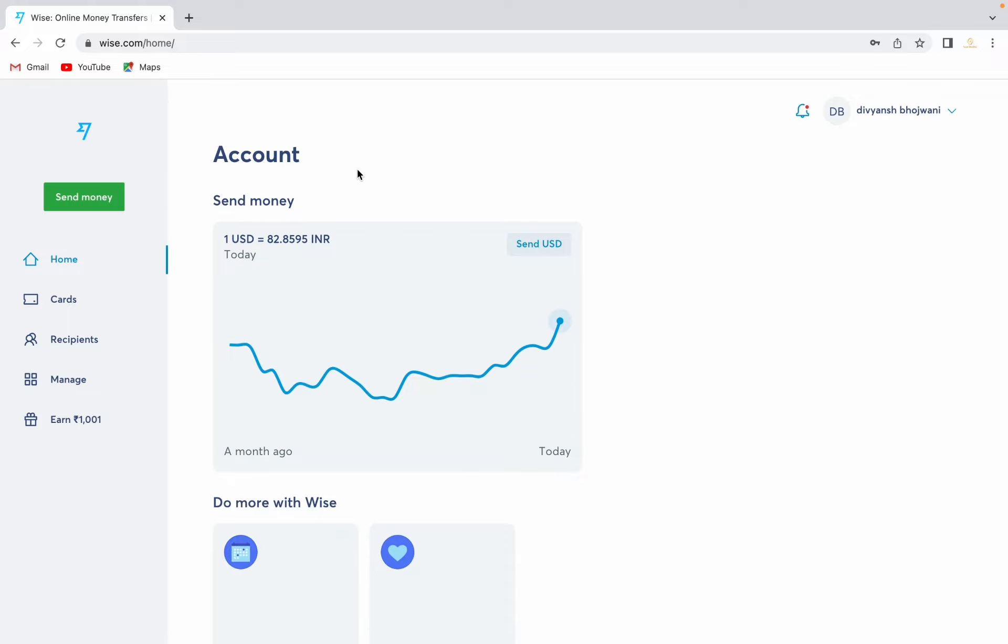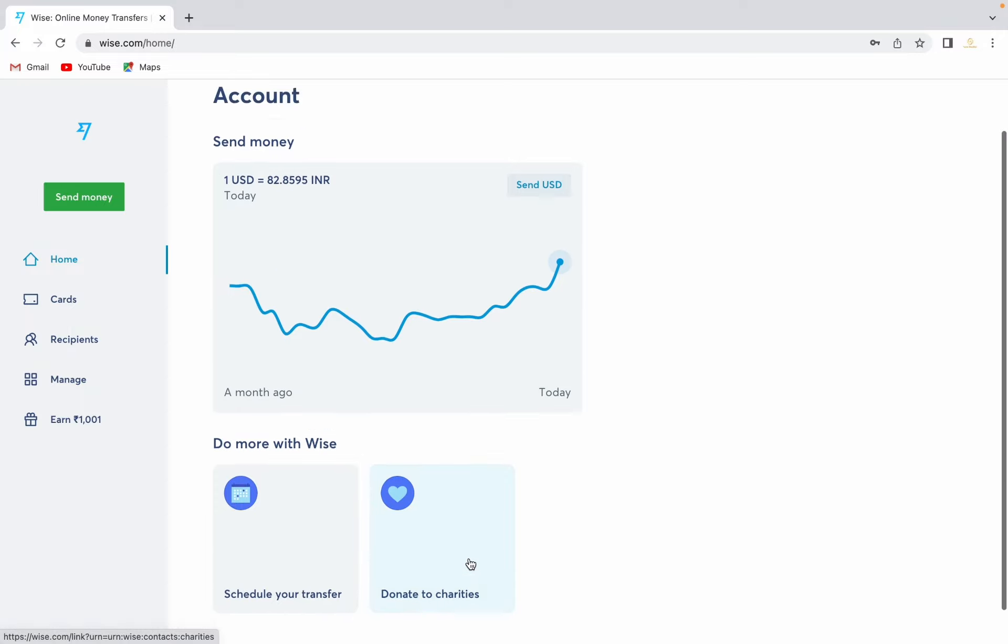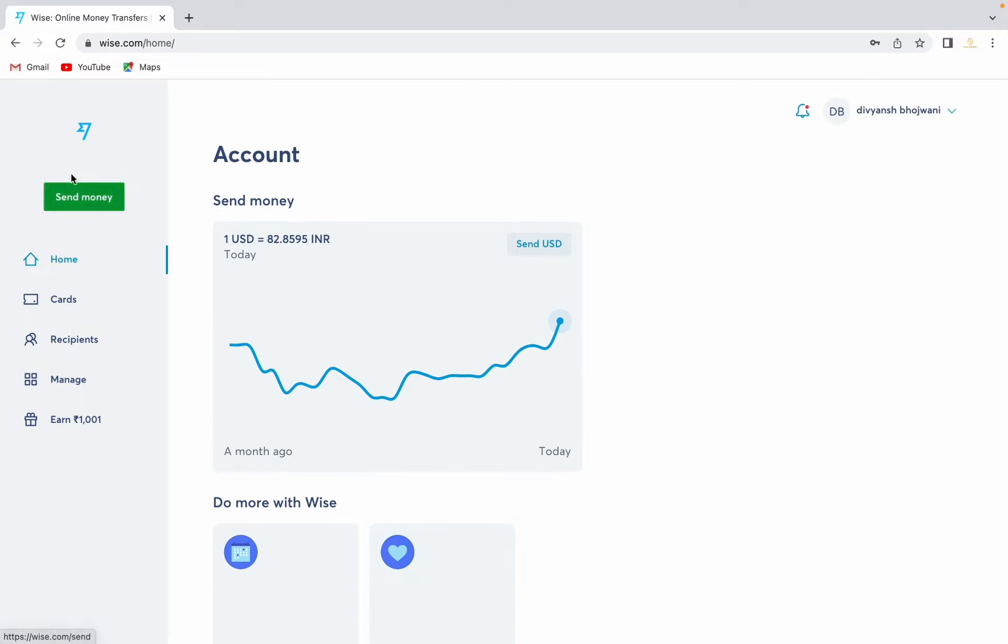If you're using a mobile version, you will see an option to send money right here at the bottom. In my case, I'm using a desktop version, so the send money option will be located over here.